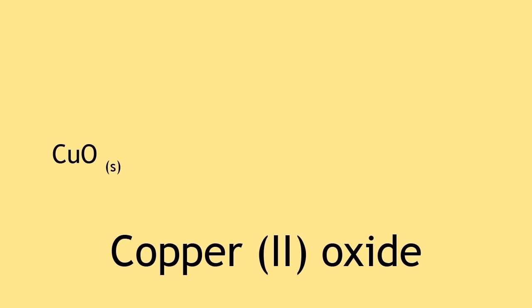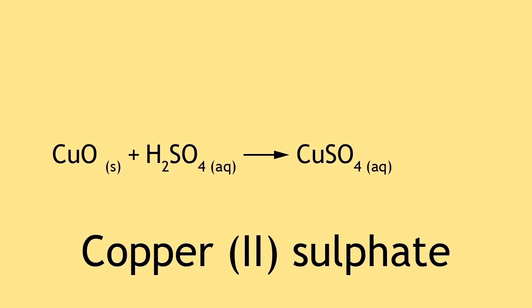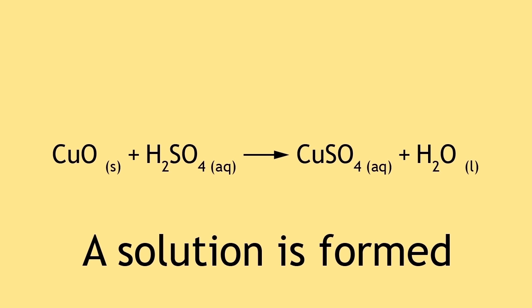Copper oxide reacted with sulfuric acid to give copper sulfate and water. As copper sulfate is soluble in water, a solution is formed.